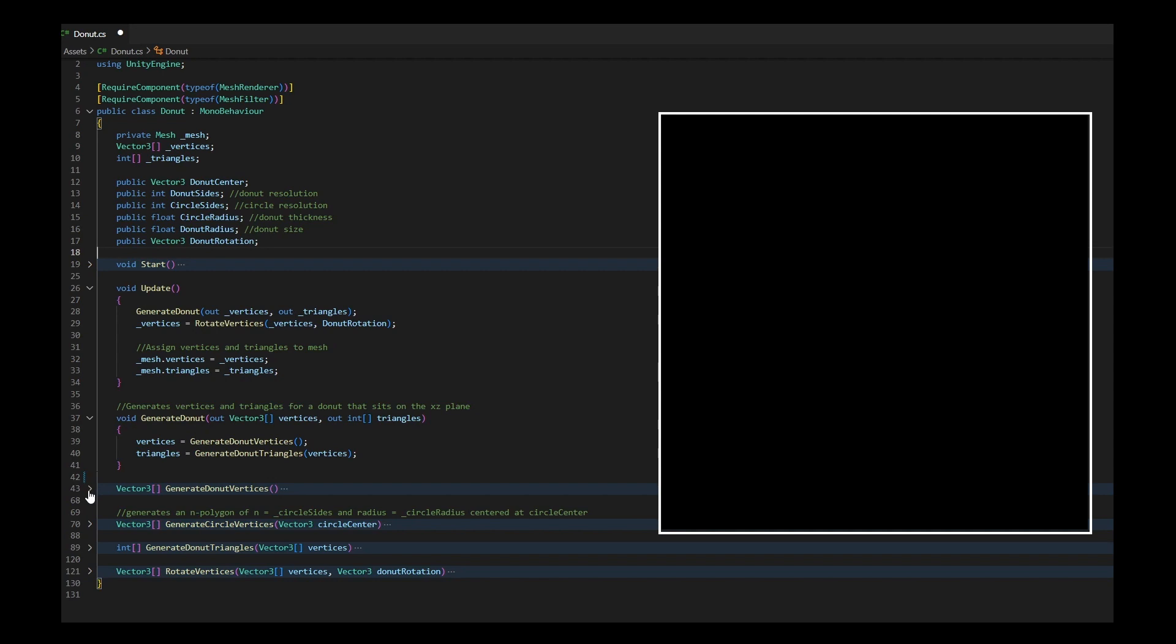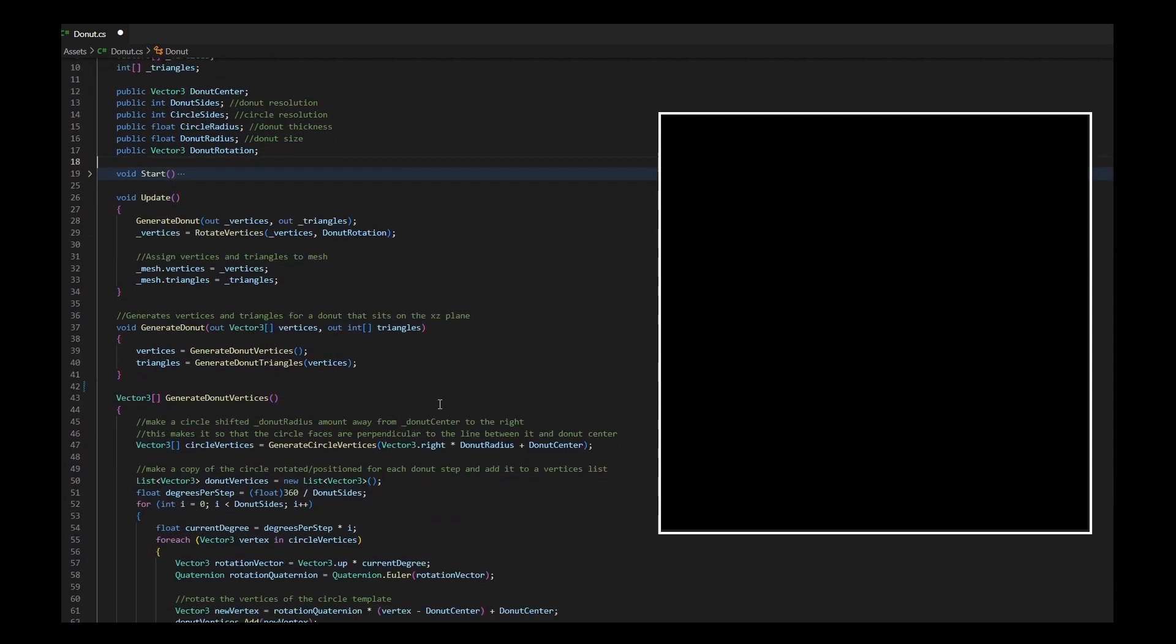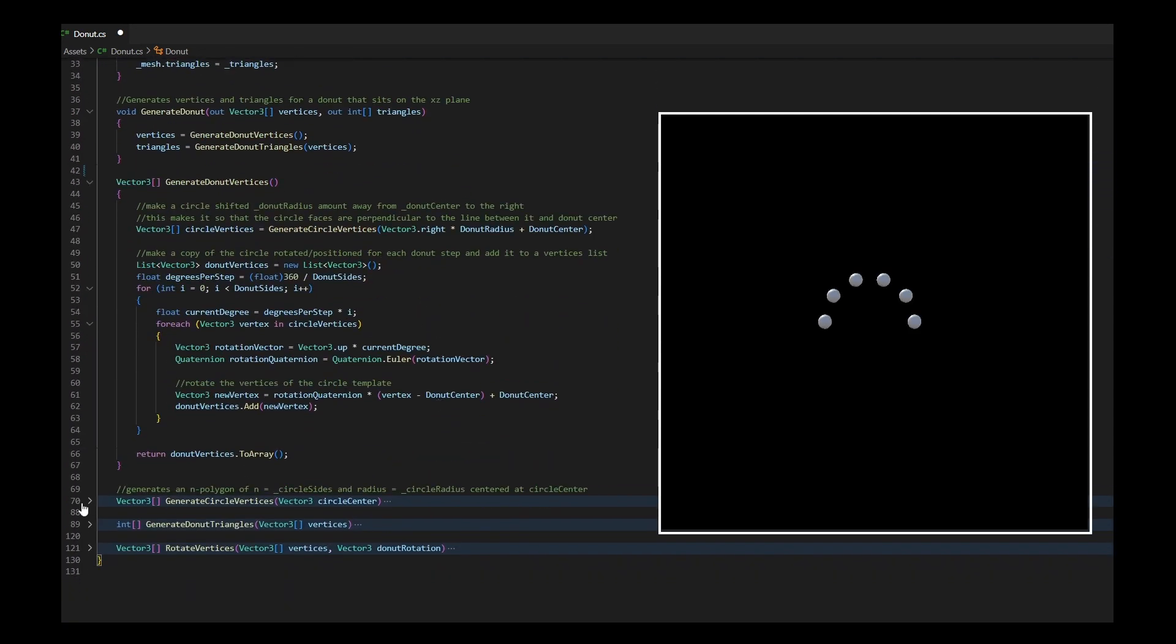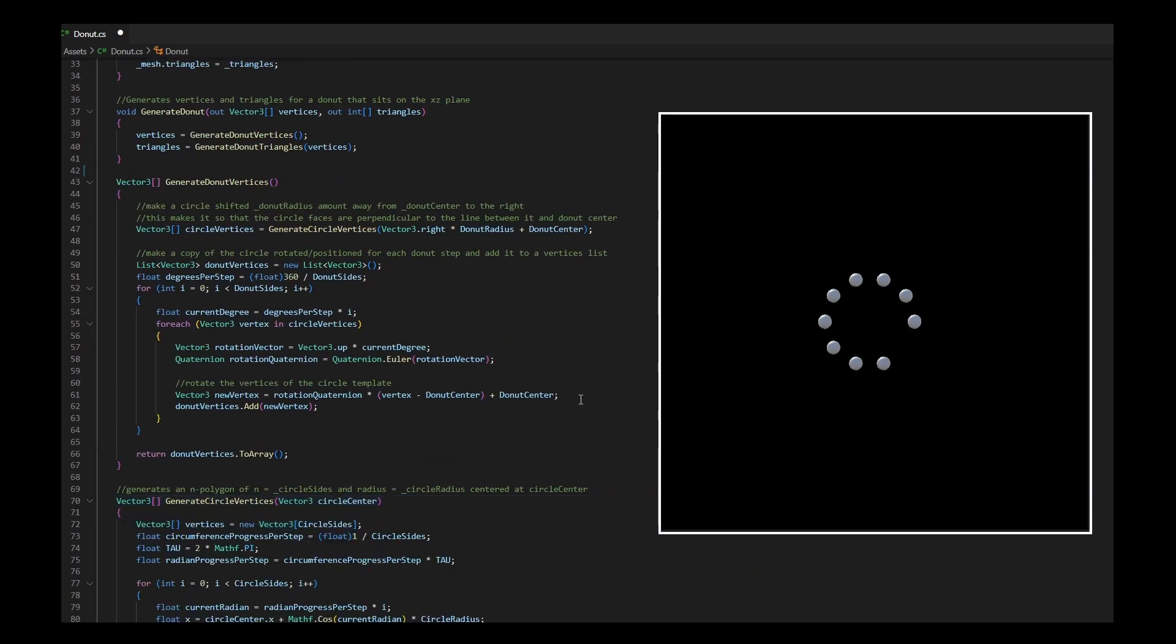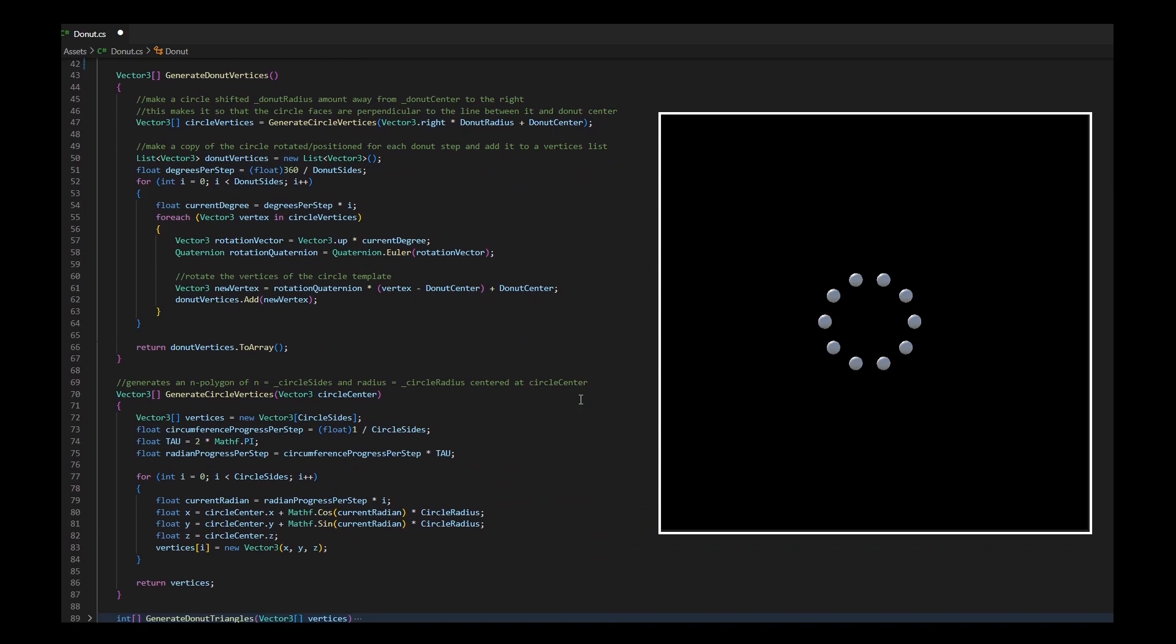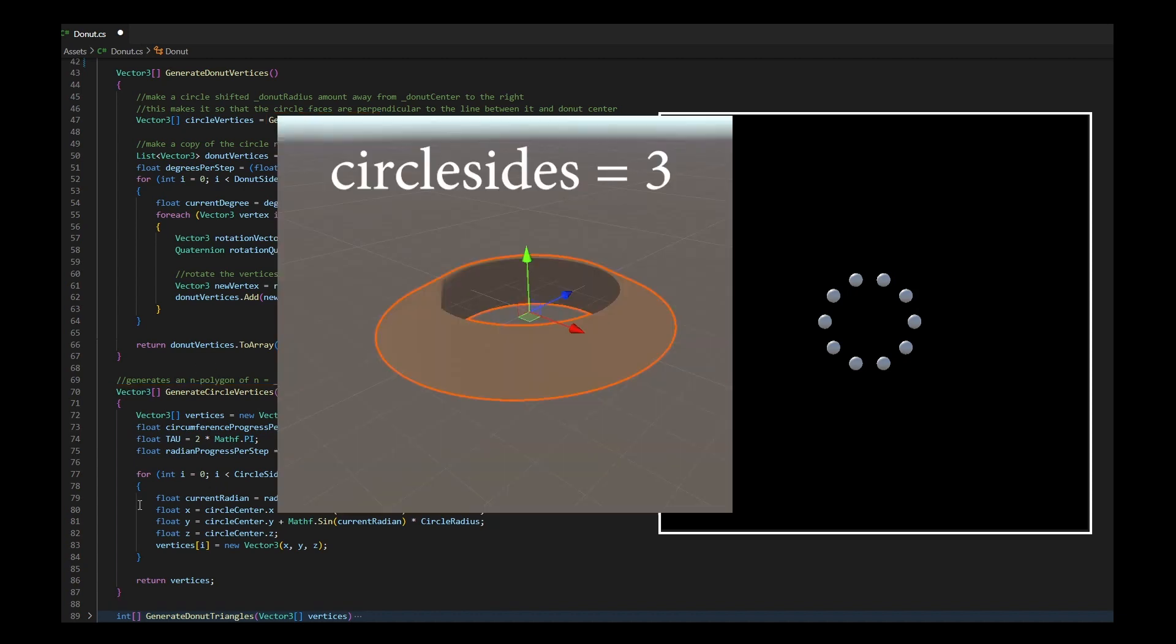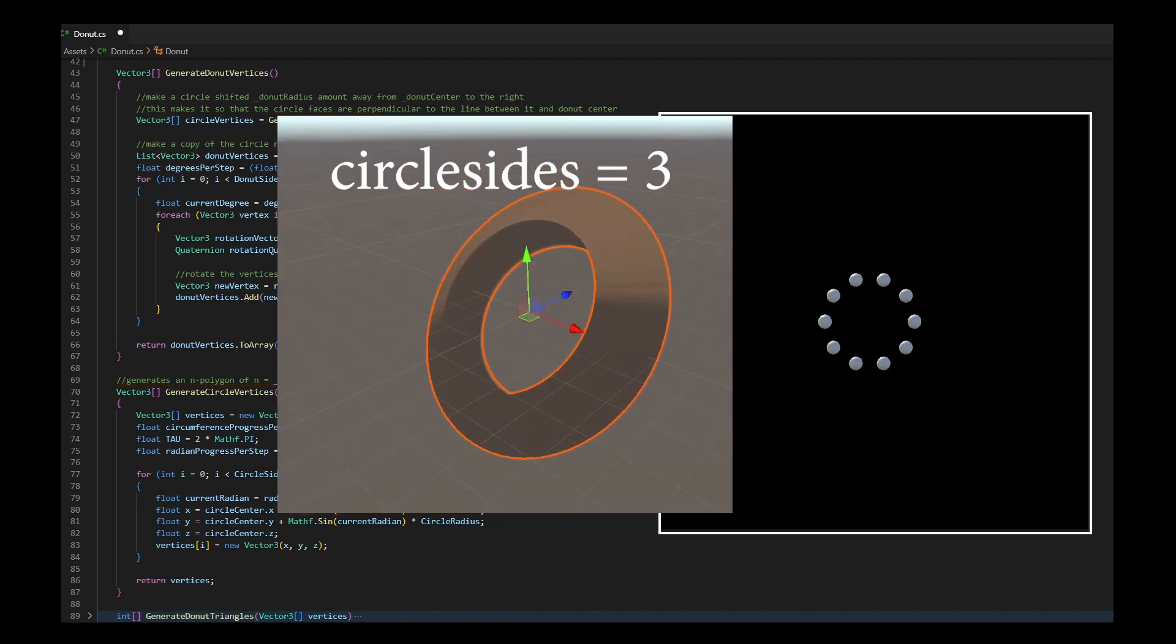To draw my donut's vertices, I first calculate a circle's points with my desired amount of sides. I go over the details of this in this other video. If you choose few sides, it draws other polygons which makes for interesting shapes as well.